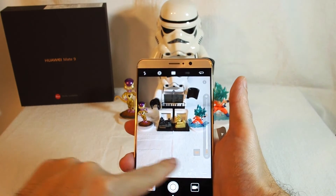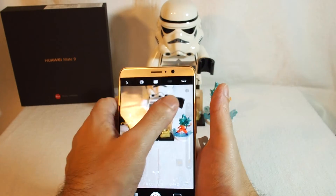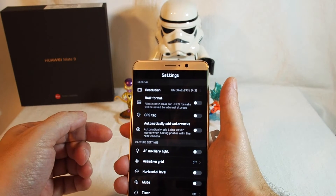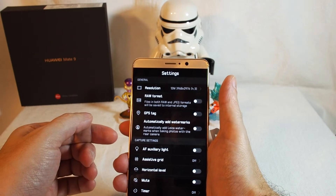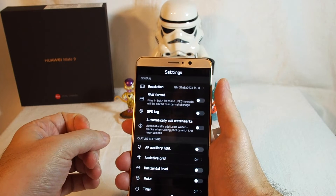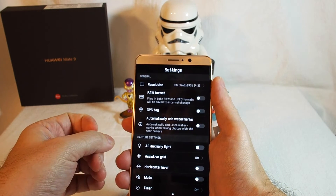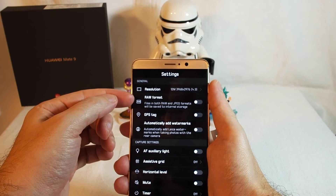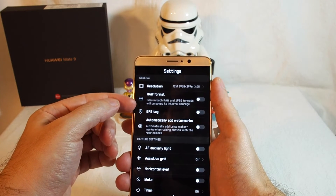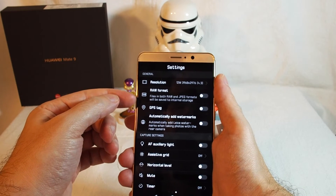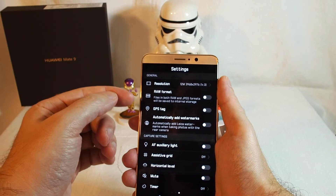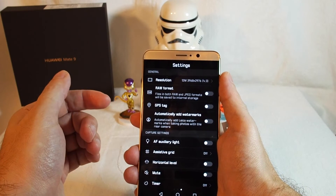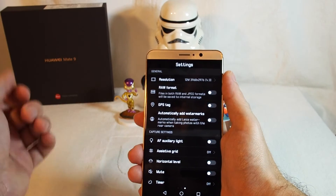And if you go further to the right — there we go — you can actually set some of the more specific things about the file format and resolution as you take the photo. You can choose to save a RAW file, which is pretty cool — it's an uncompressed file. You can add GPS tagging, you can automatically add watermarks, which would be useful if you're at an event or filming something for work.